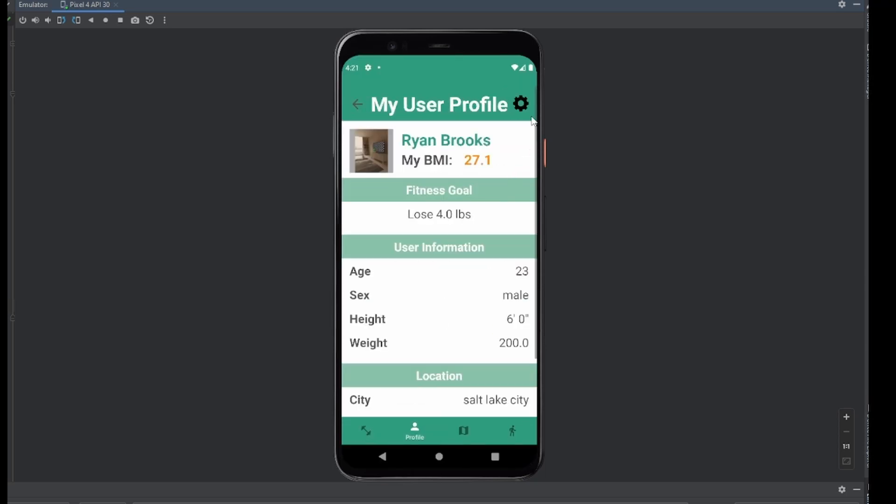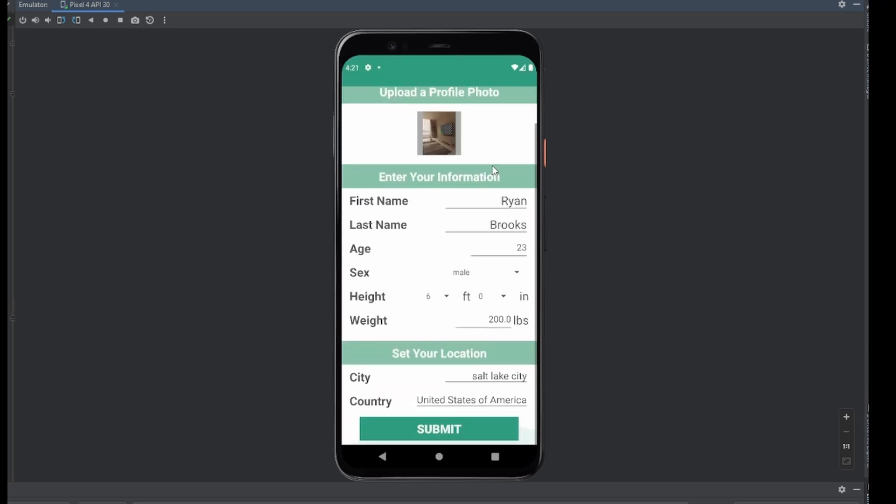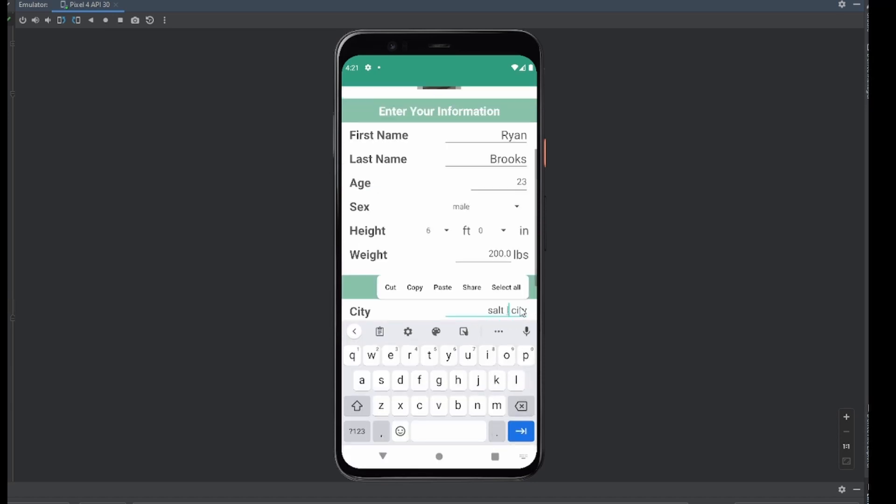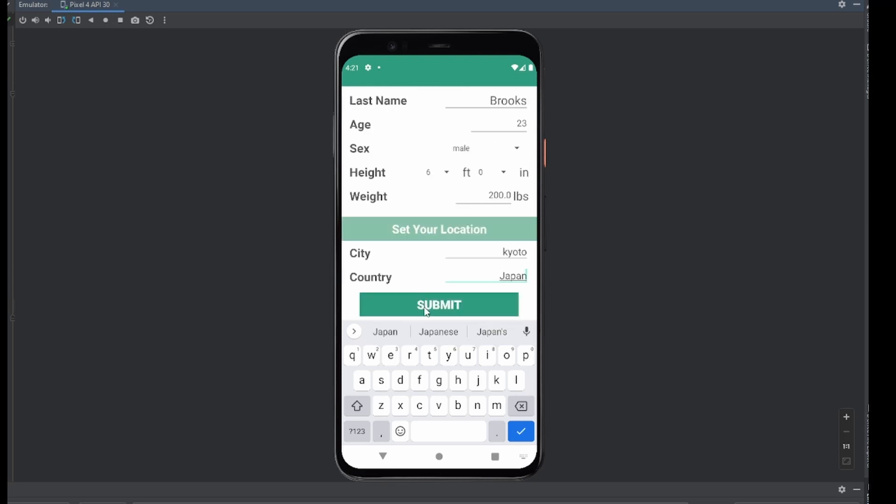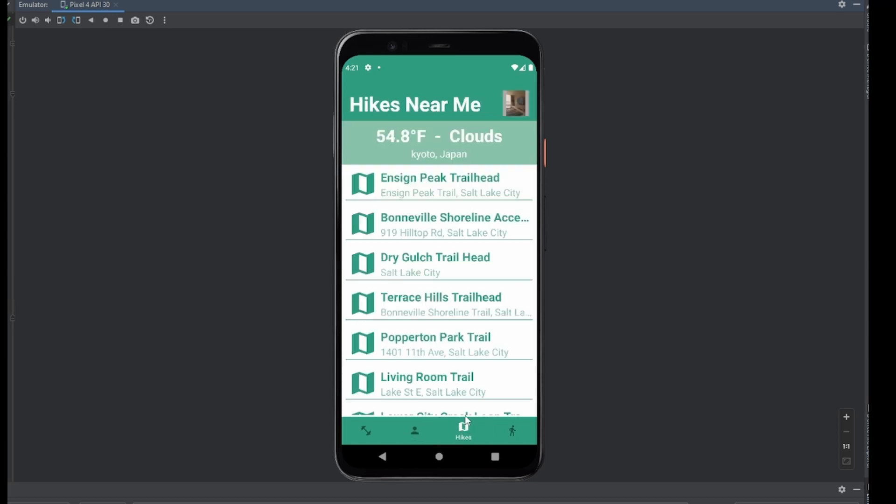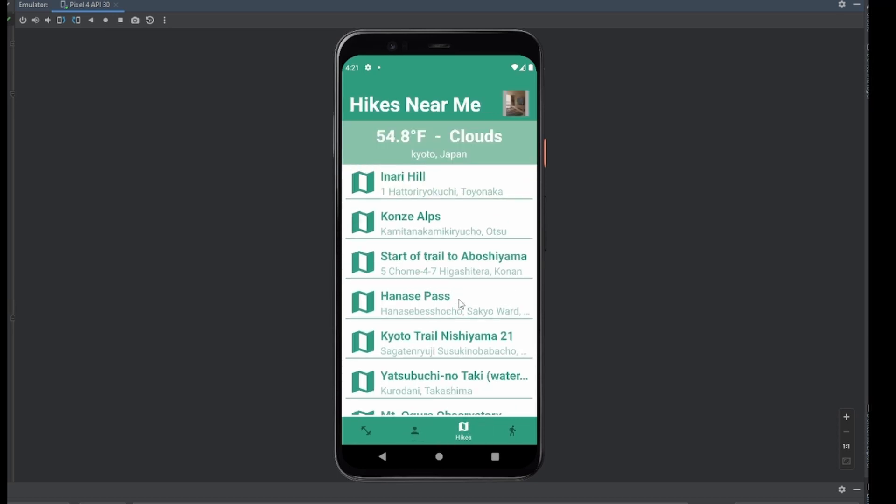One thing I wanted to show is that if we change our location here, we'll change it to something like in a different country, we can see a different list of hikes, and that will automatically update. So let's go here. So as you can see, I've set it to Kyoto, Japan. So if we go over here back to the hikes, you can see that both the weather and the hikes update very quickly there.